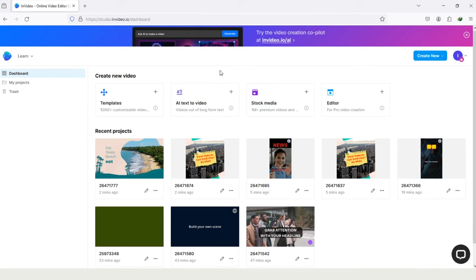But if you are new, then it will ask few questions like, Who are you? Why you want to use InVideo, and Where did you hear about us? And after answering all the questions, you will be redirected to the same page as me.